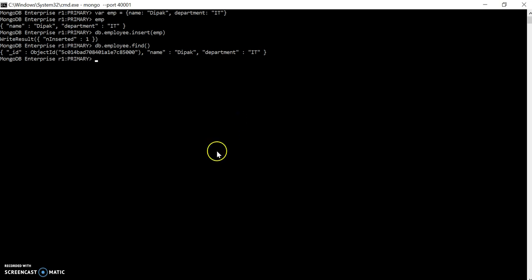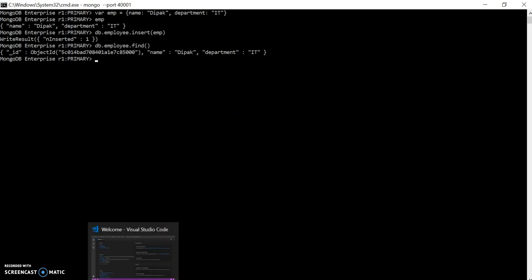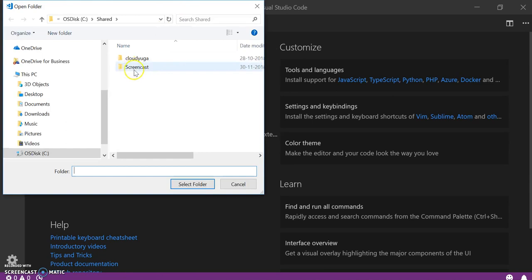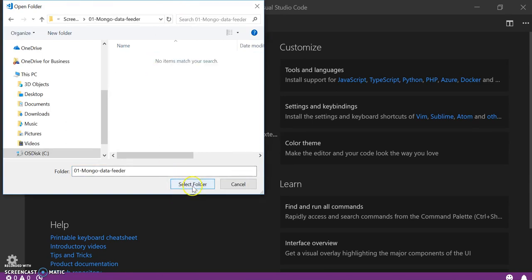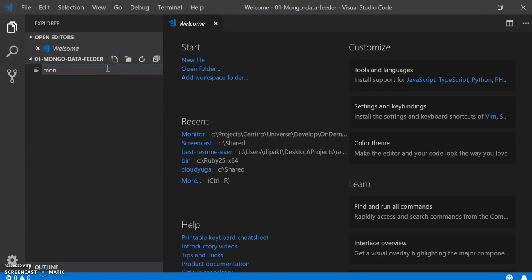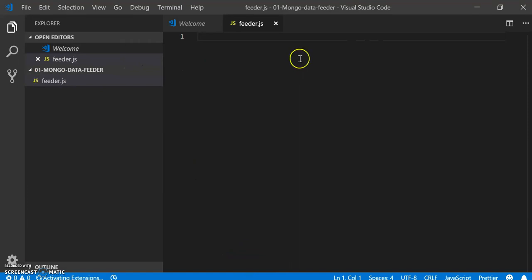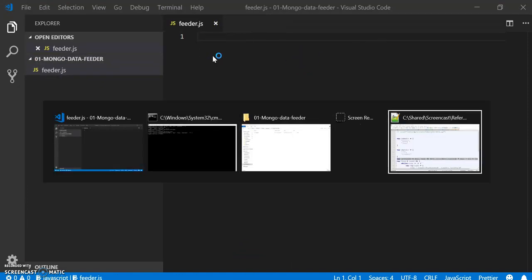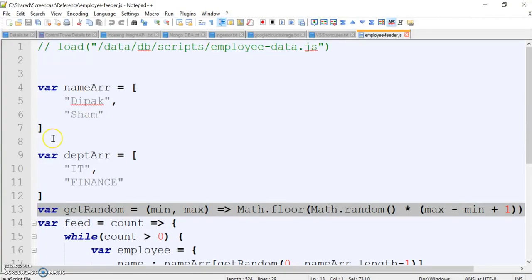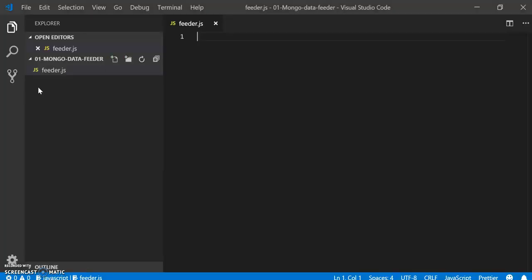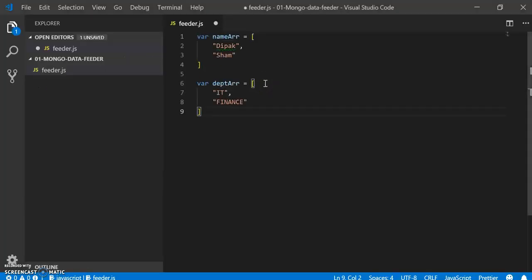To start with that, I am using the simple editor VS Code to provide some kind of intelligence. Let's open the folder here. Let's create one file, feeder.js. Let's say I have some reference employee array and department array.